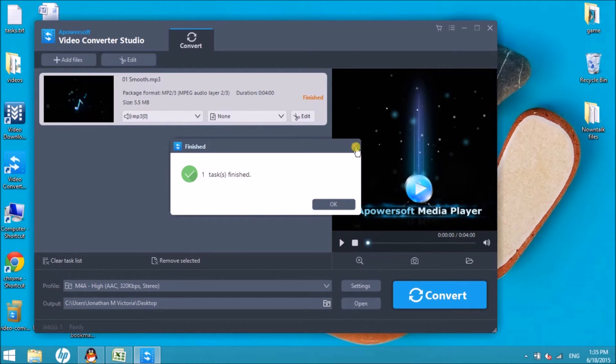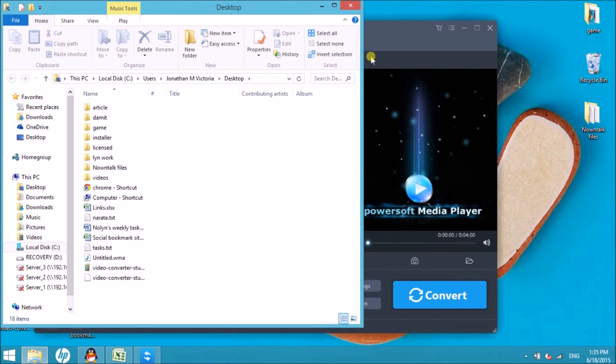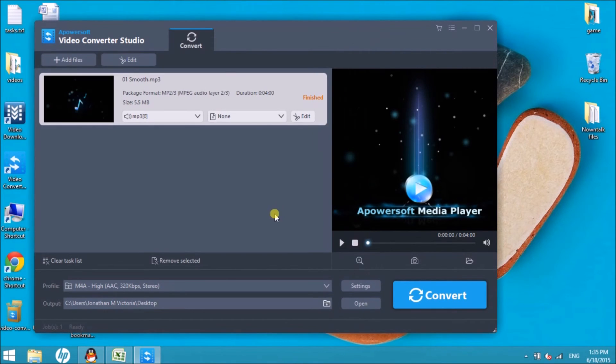That is how easy you can convert MPC file to M4A using this tool. Thank you so much for watching! I'll see you in the next video!